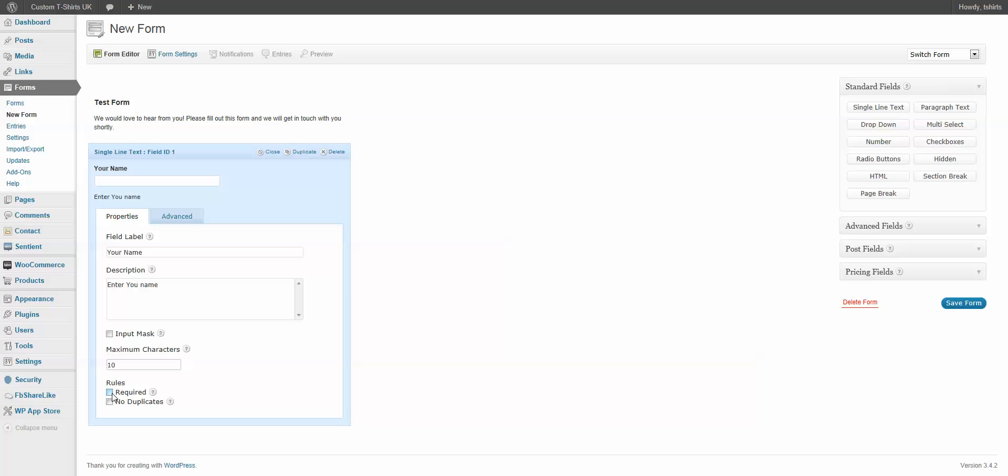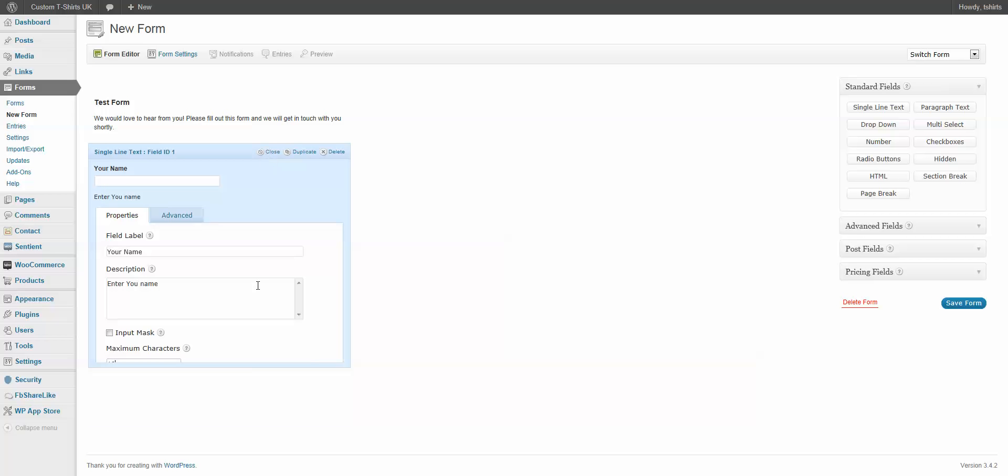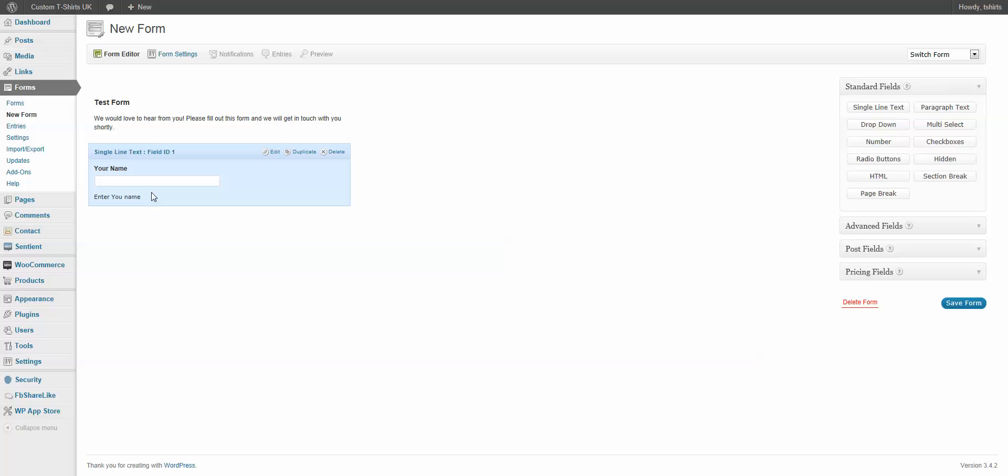We can make it required, and we can make sure that there are no duplicates. You can see up here, we've got the little summary. I'm just going to close that. And also, let's add another one. And there it is. We can come down here and do Edit.